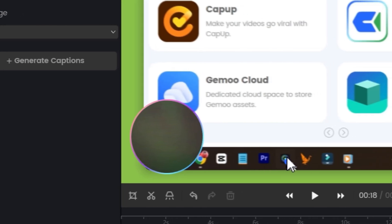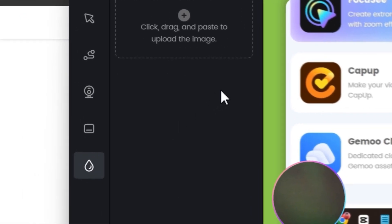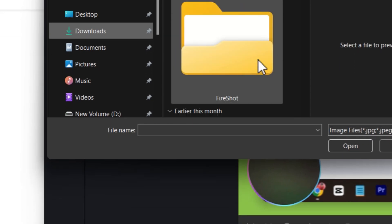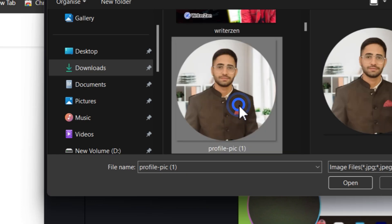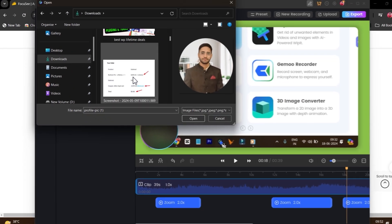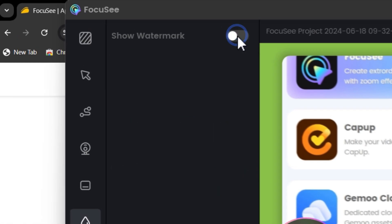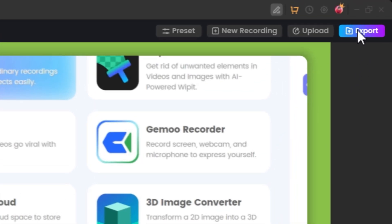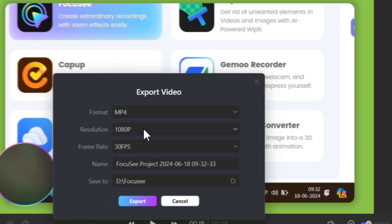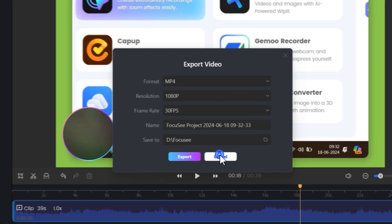There's also a captions option — whatever you say will appear as captions. Then there's a watermark option where you can upload an image to use as your watermark. Once everything is done, click the Export button, select your format, customize settings, change the project name, choose the save folder, and click Export to start exporting.